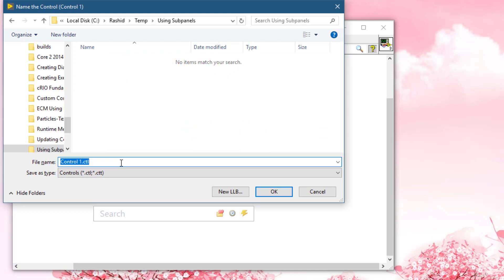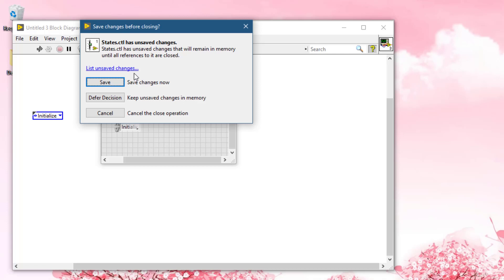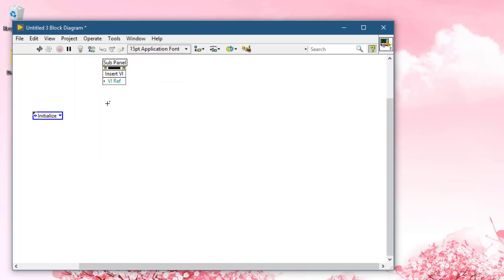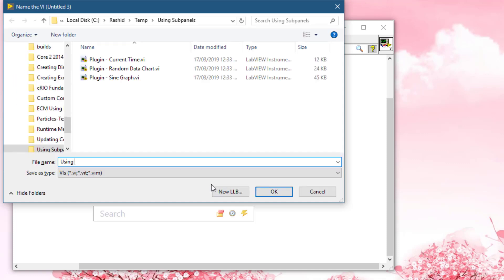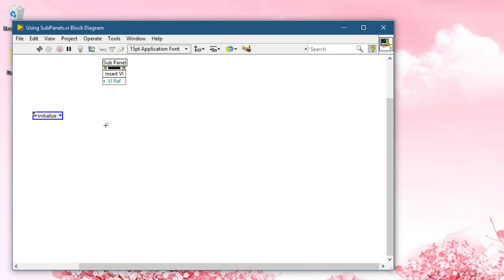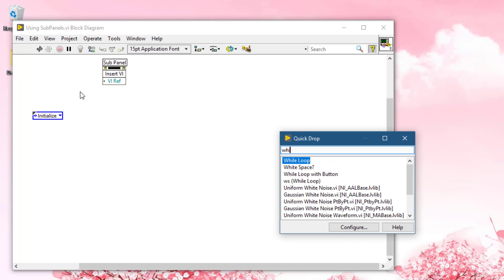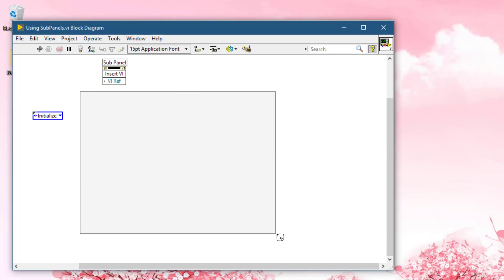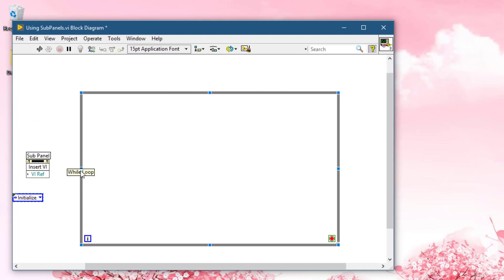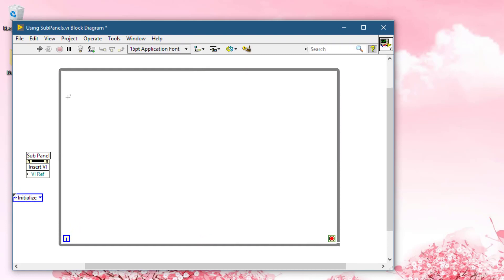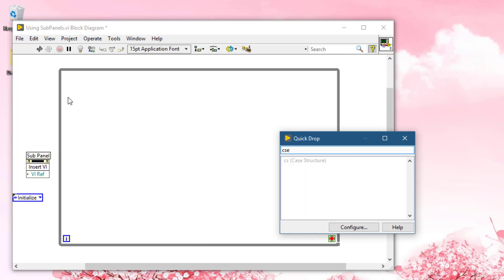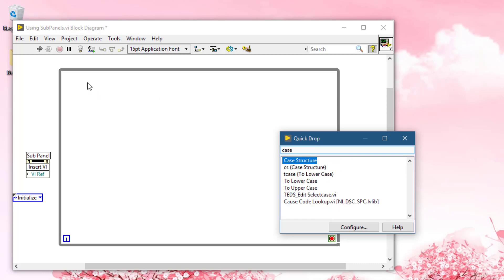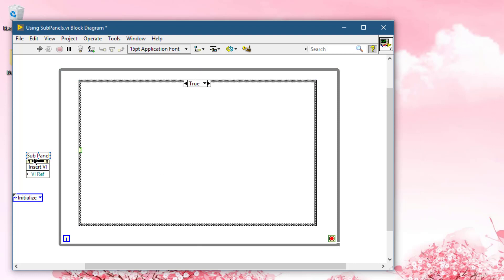Let's save this typedef. Let's call it states. Save it. Let's save our VI as well. Now let's add a while loop and a case structure here.